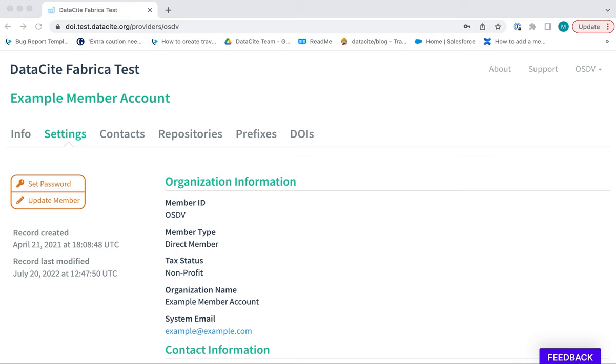One question we regularly get asked is why can't I see the option to create DOIs when I'm logged into DataCite Fabrica?